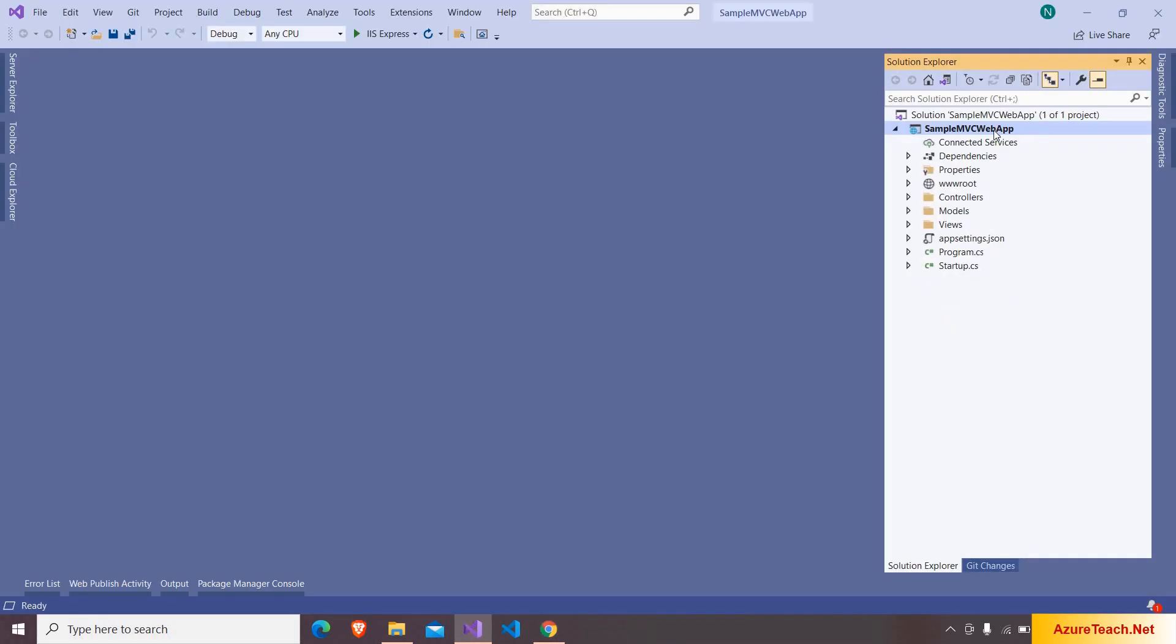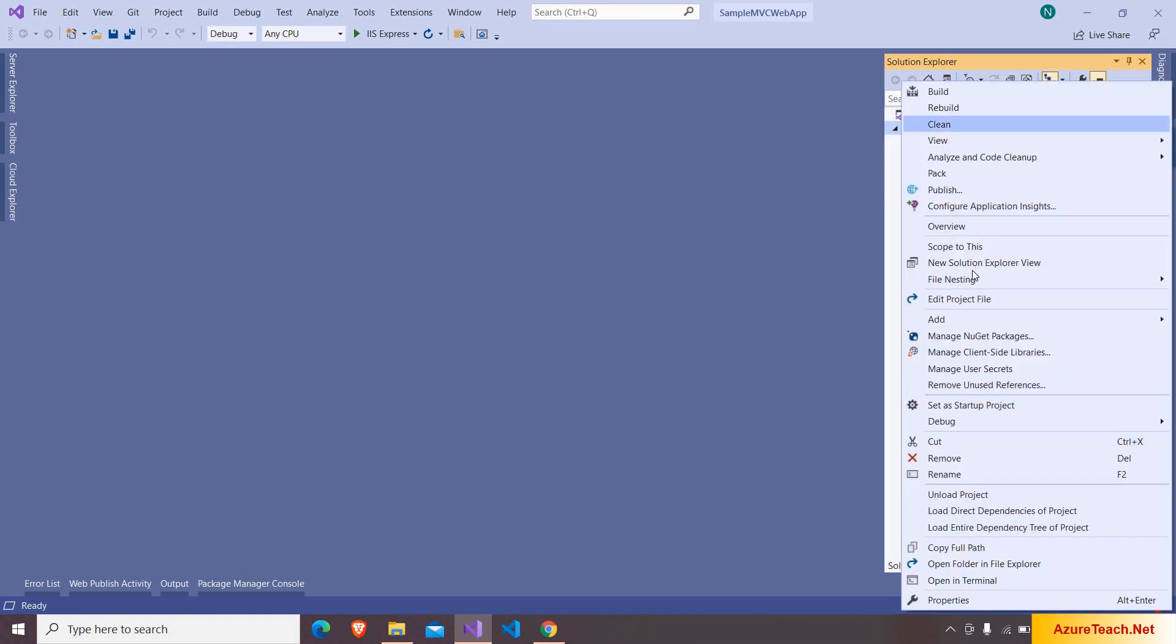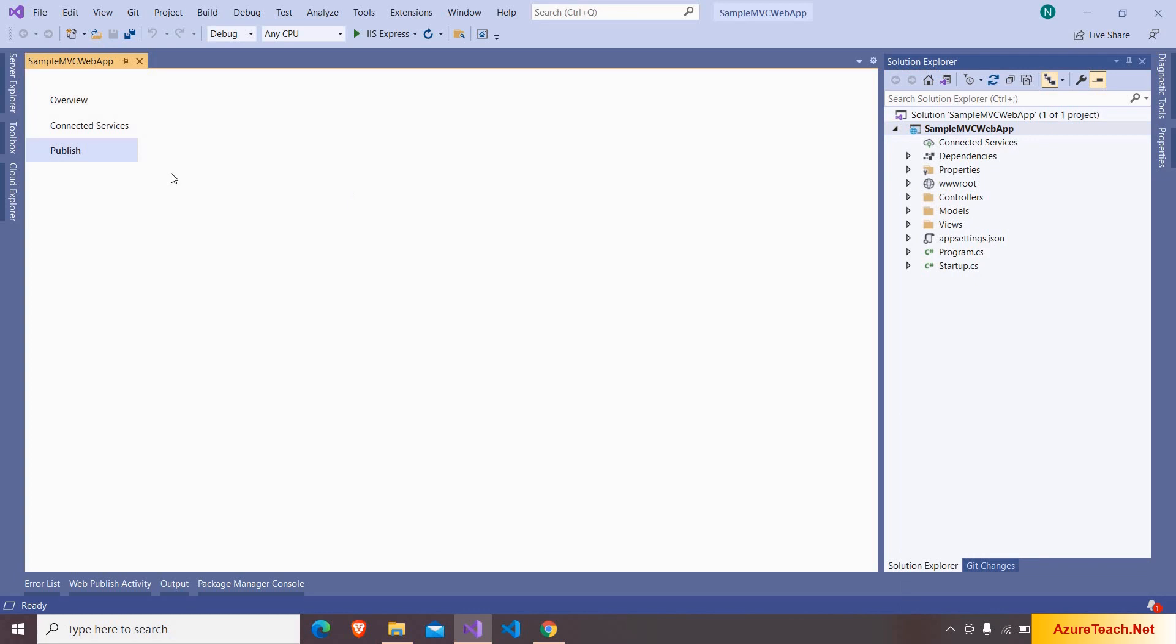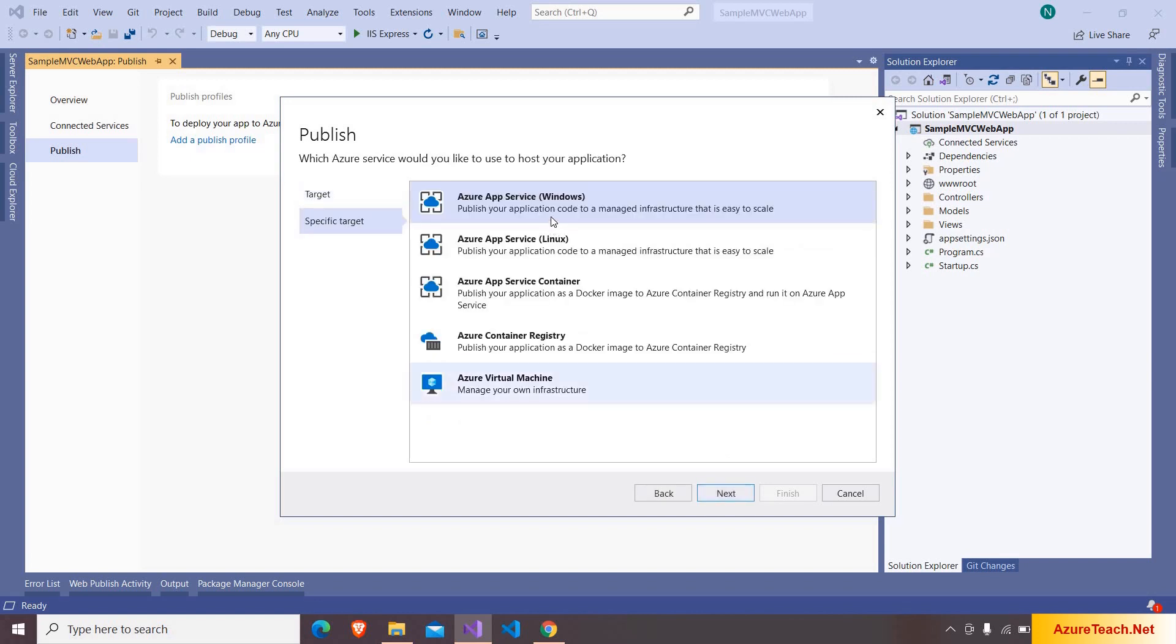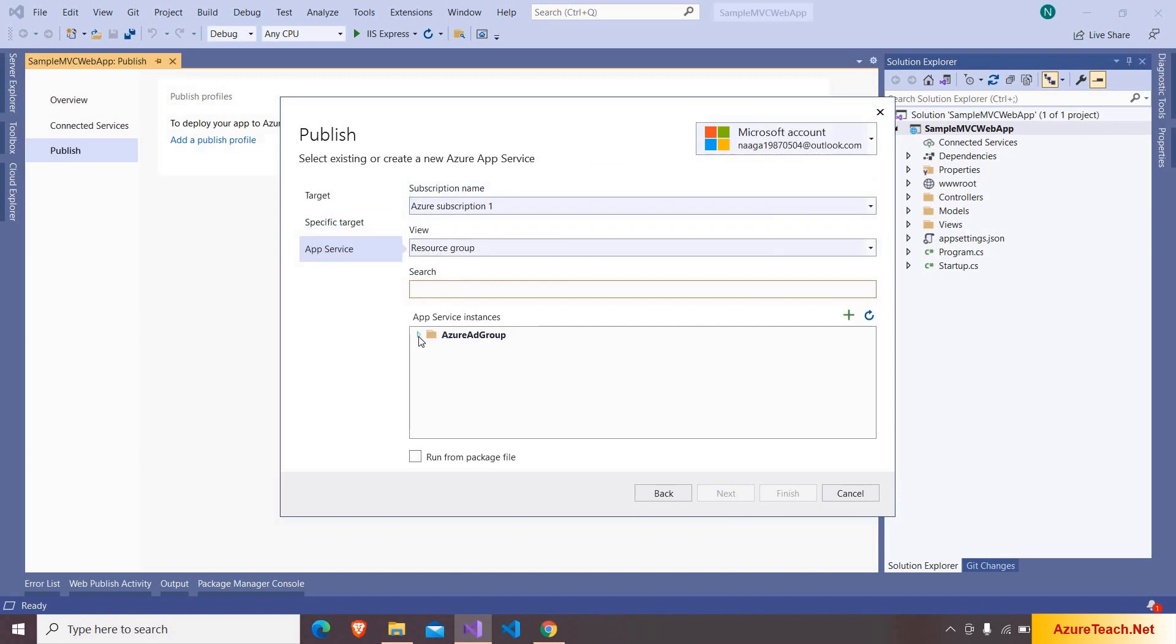Now I want to deploy this application to the app service. I am right clicking on the project and choosing publish. And here I am choosing the target as Azure clicking on next and here I am choosing Azure App Service Windows clicking on next.